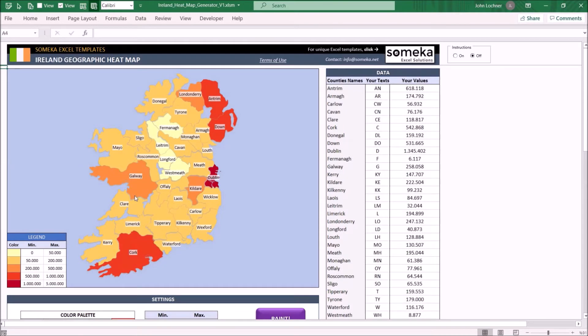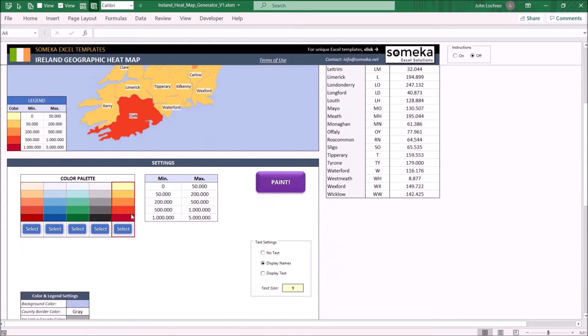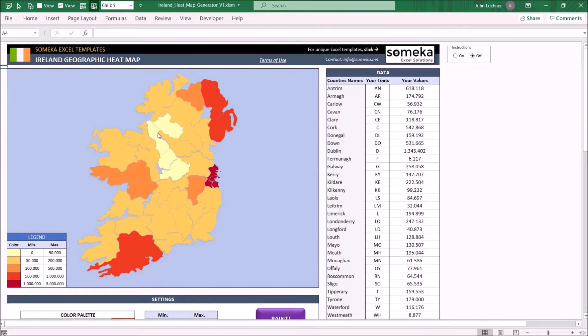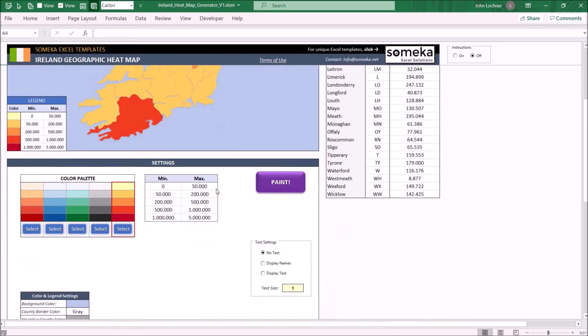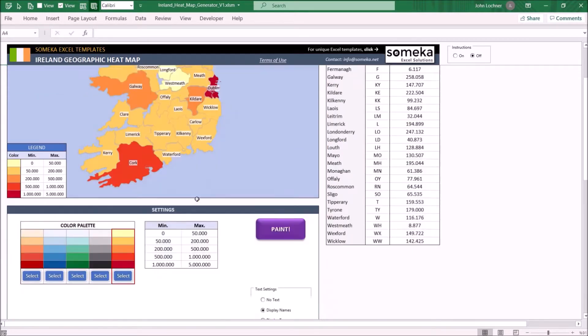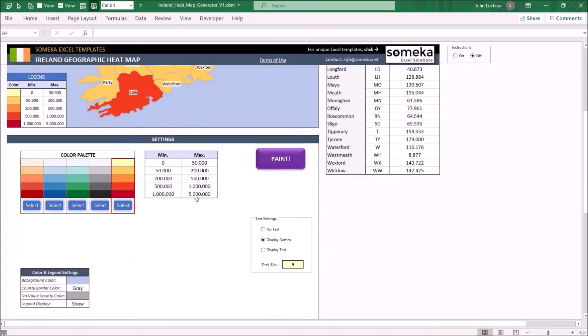You will also have other settings as well. You may change the text settings. If no text is selected there won't be any text on the heatmap. If display names is selected the name of each county will appear. And lastly if display text is selected you may see the text you entered on the map.